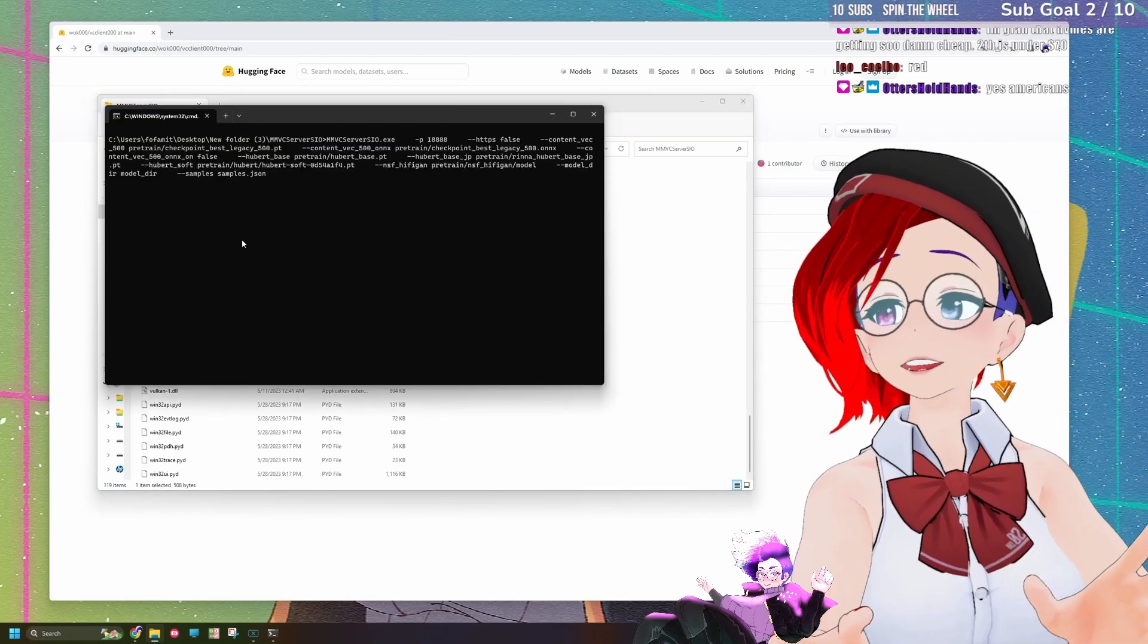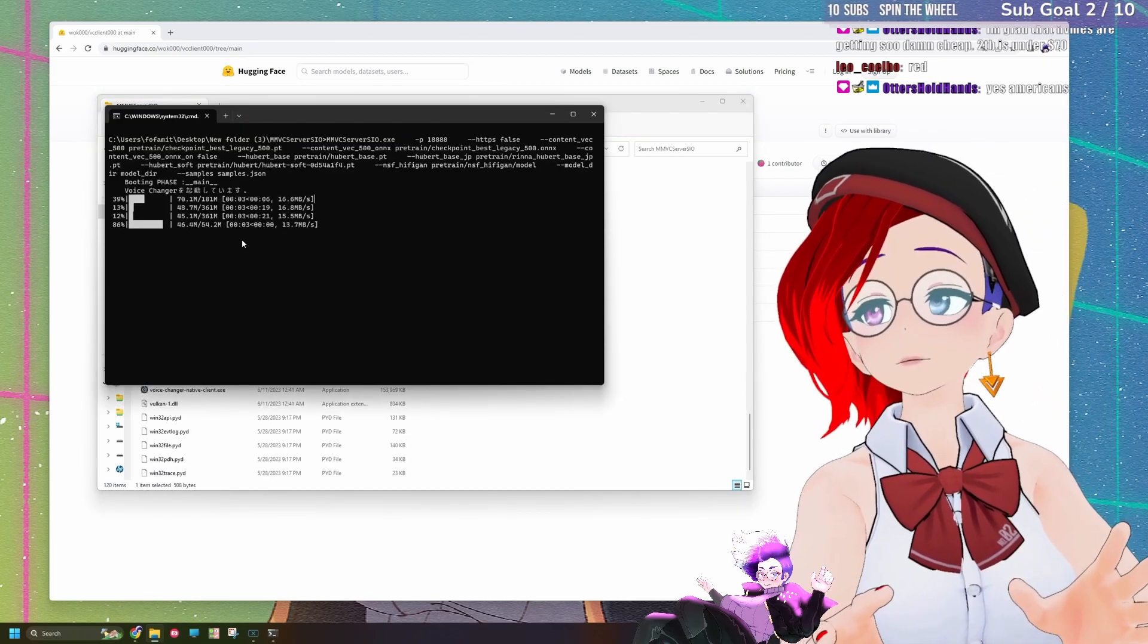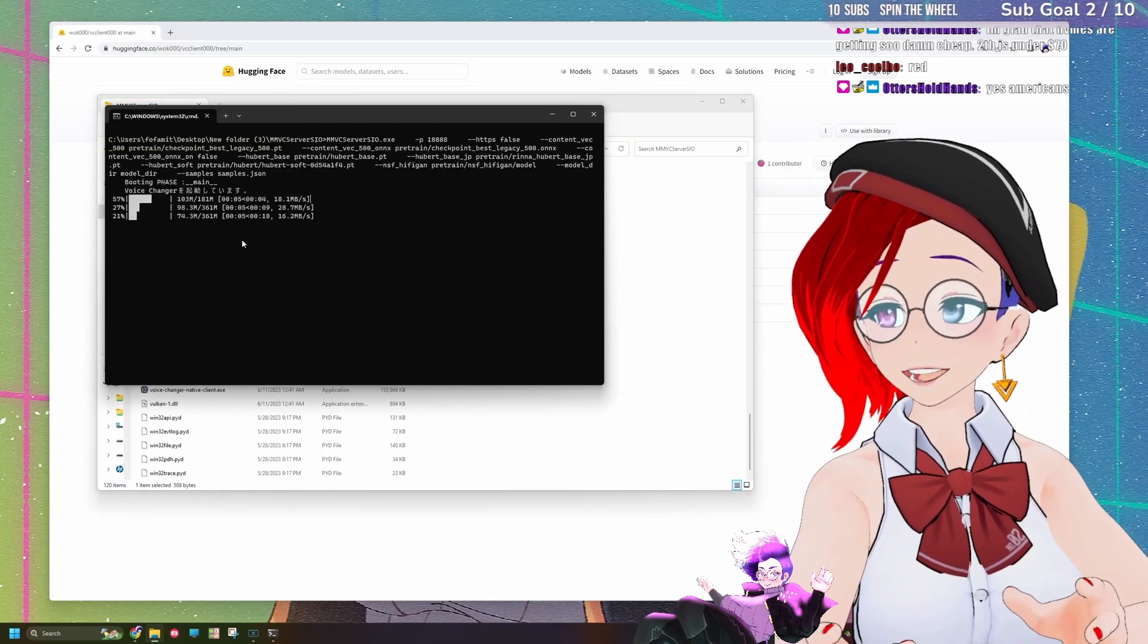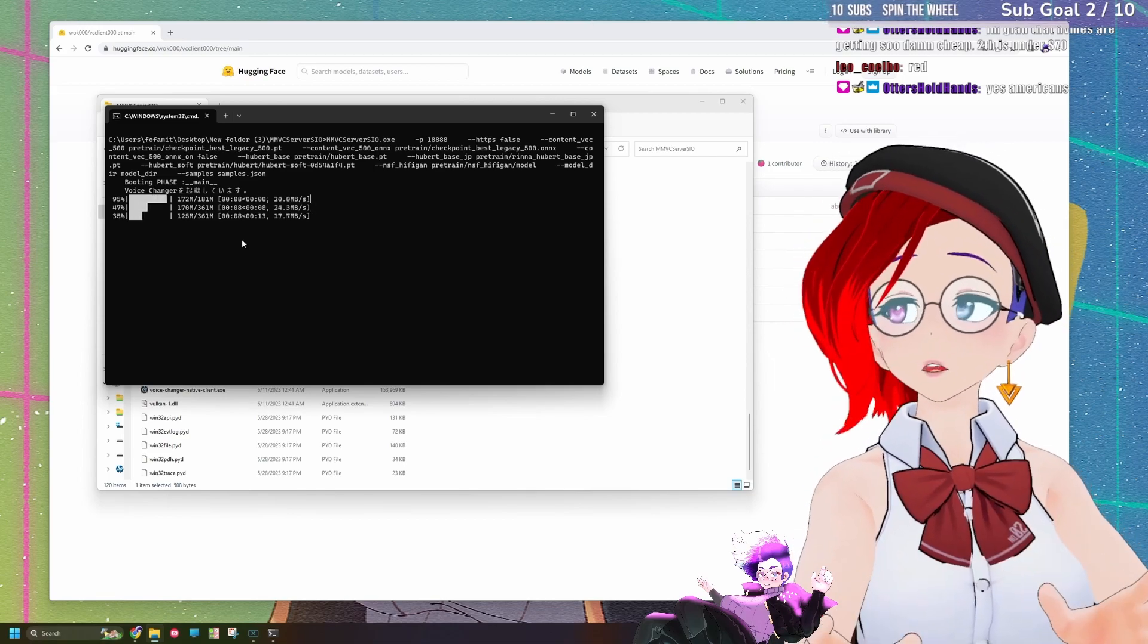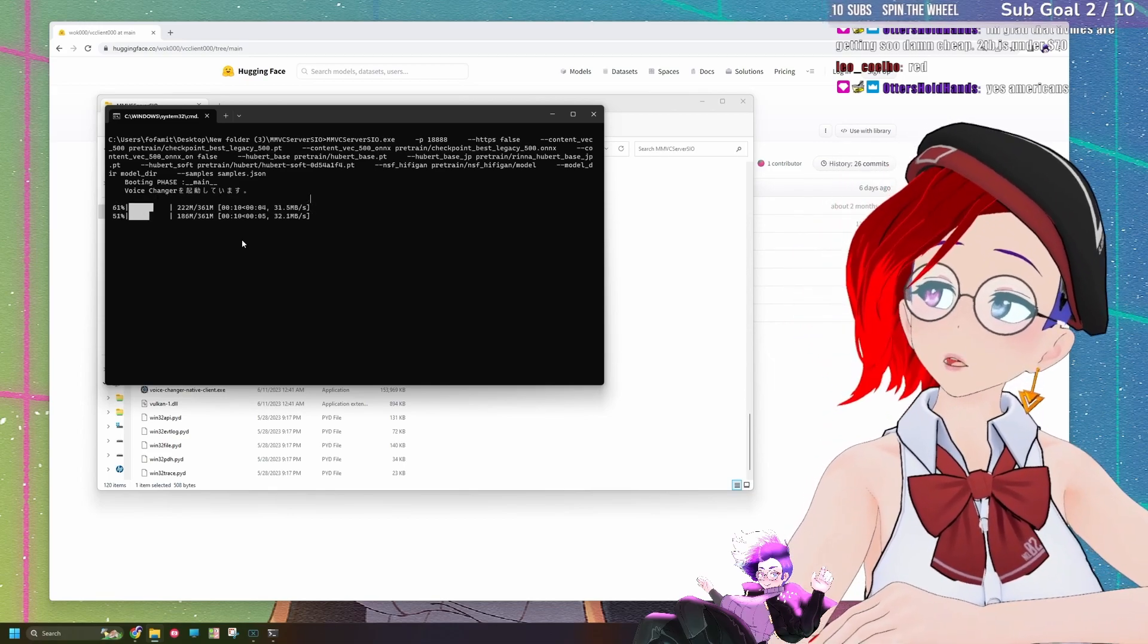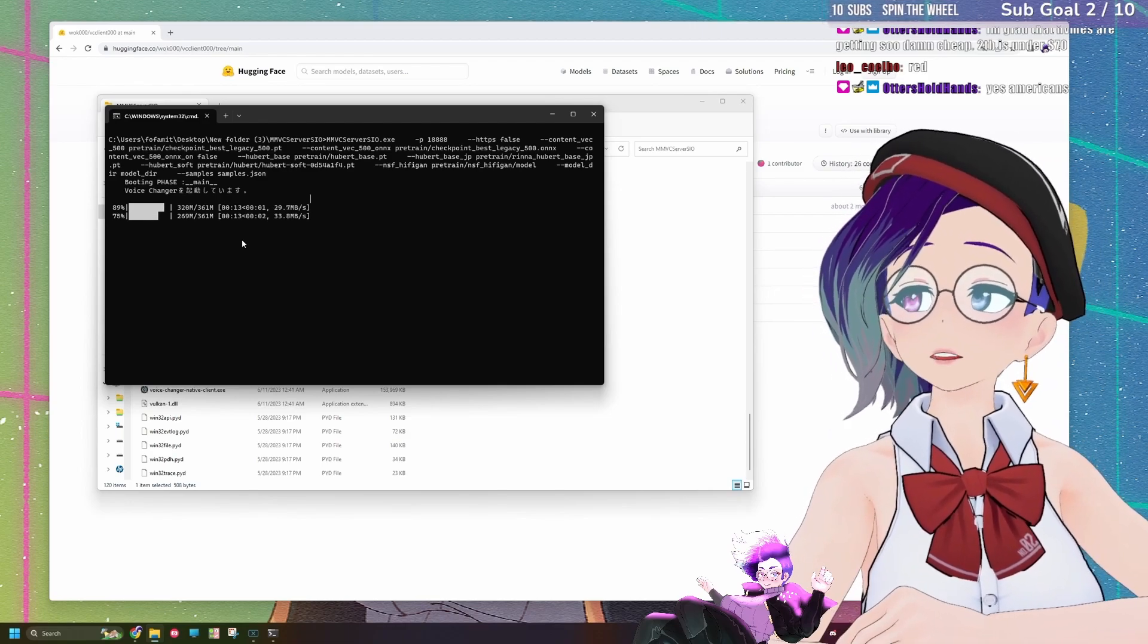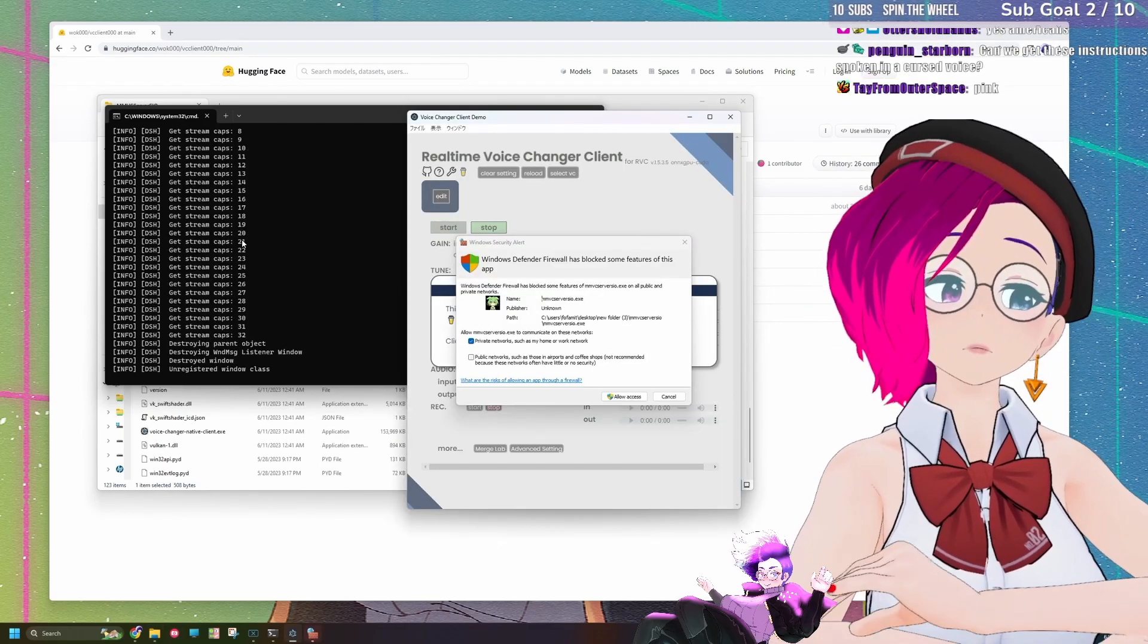And you're going to see a command prompt open. So what's happening right now is that it's downloading some of the dependencies that it requires. All you have to do is just wait for the download to finish so that it can basically install all of the extra stuff that it needs.